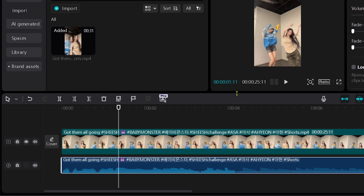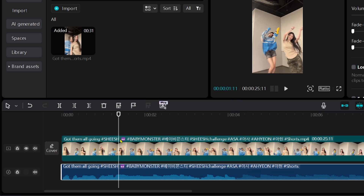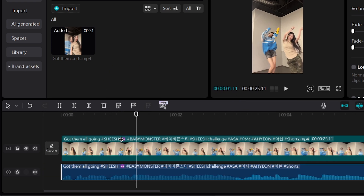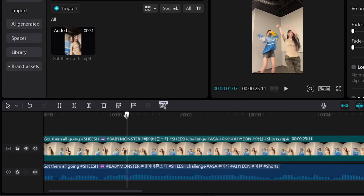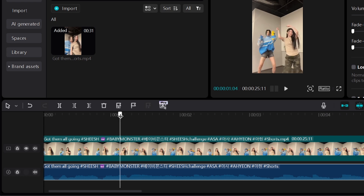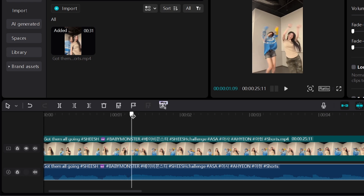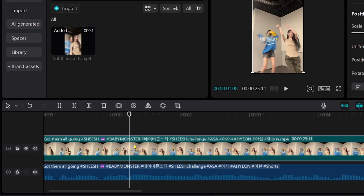From this point forward what I want to do is basically look for the part where I want to put the velocity edit. So for example I want to go ahead and put it from here. Alright so I'm just going to go ahead and basically cut this one. Now we have cut it.